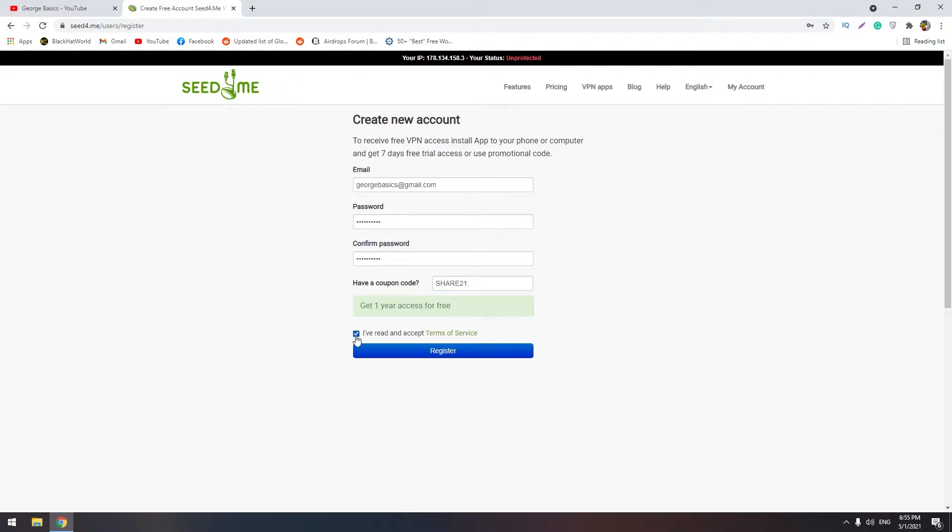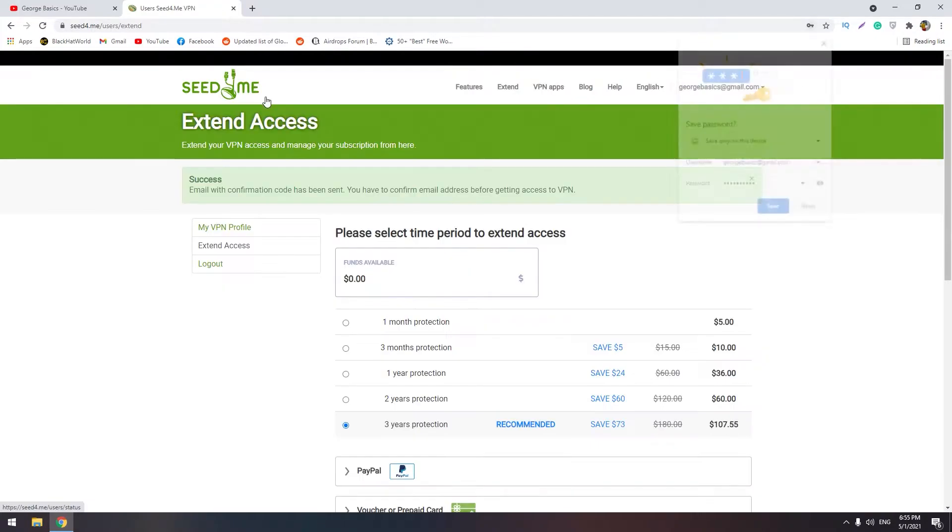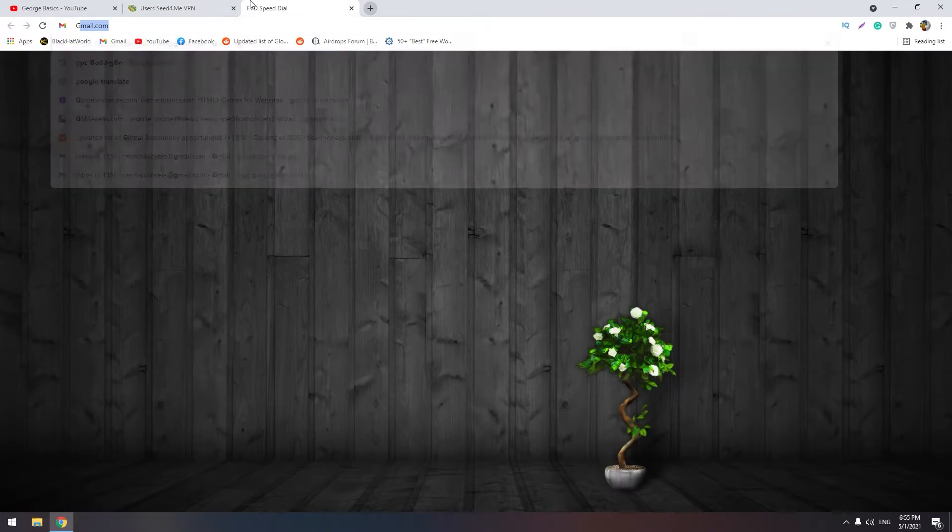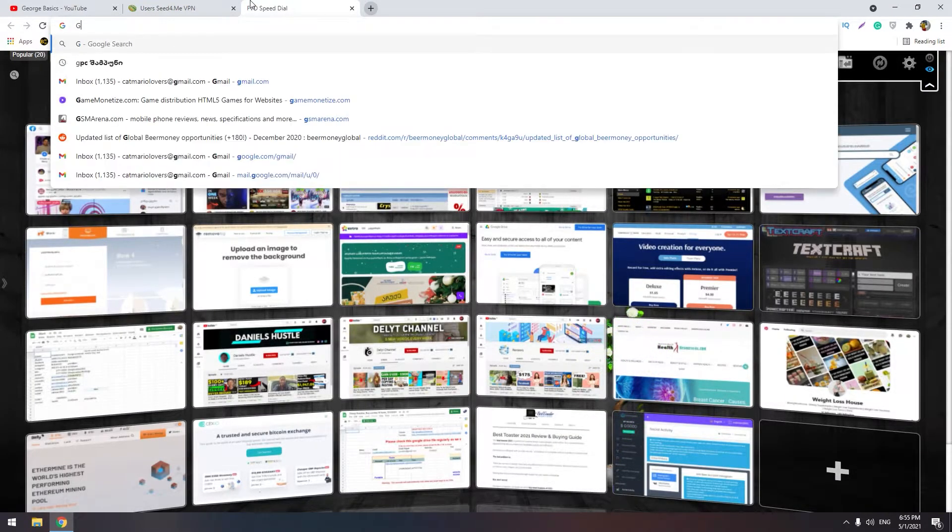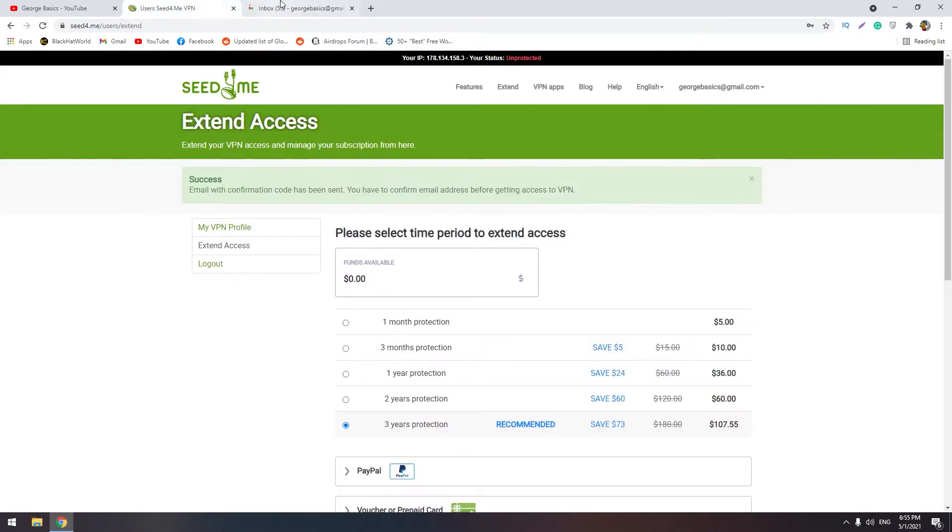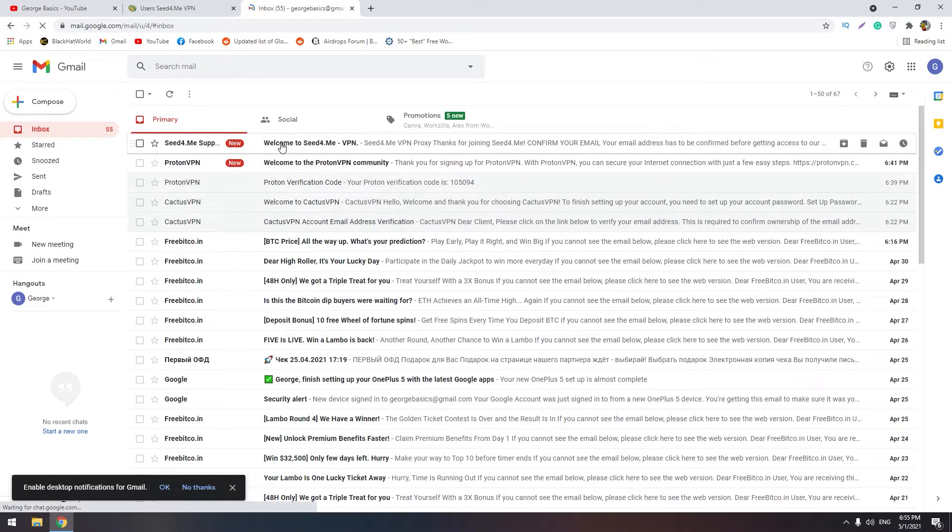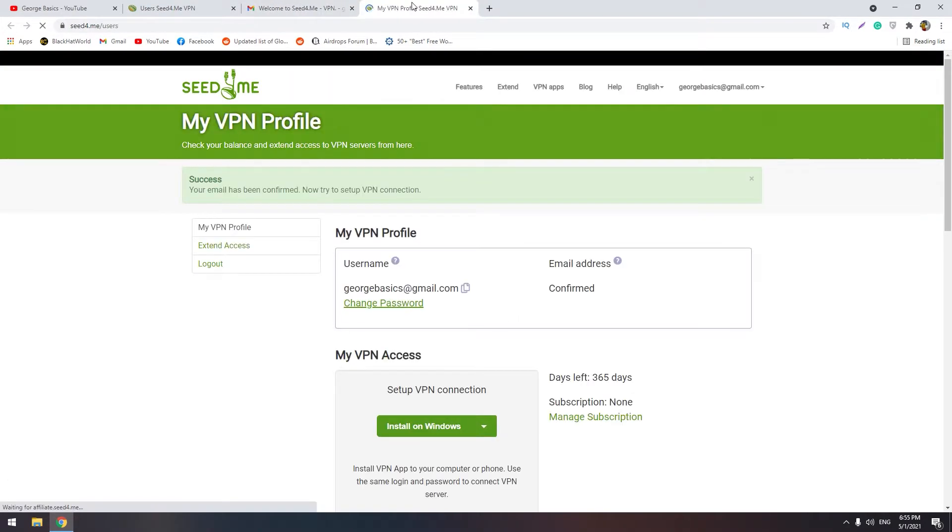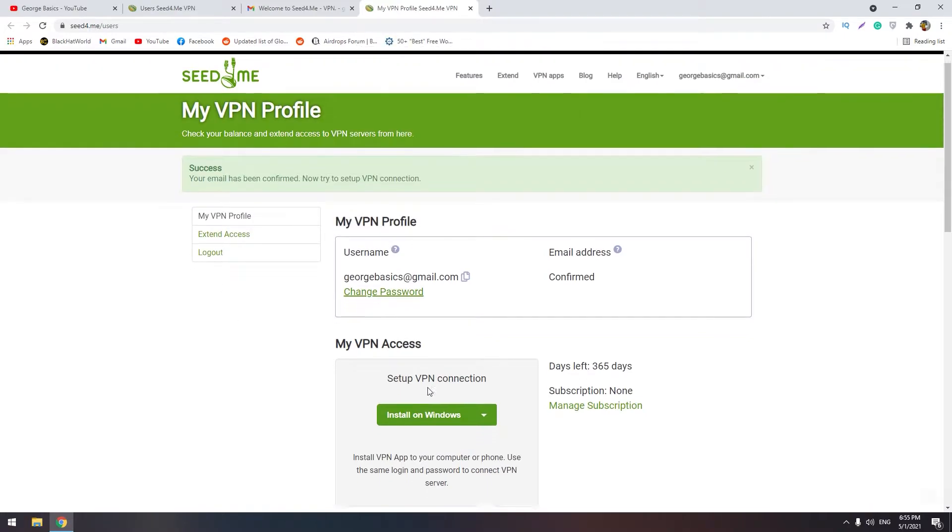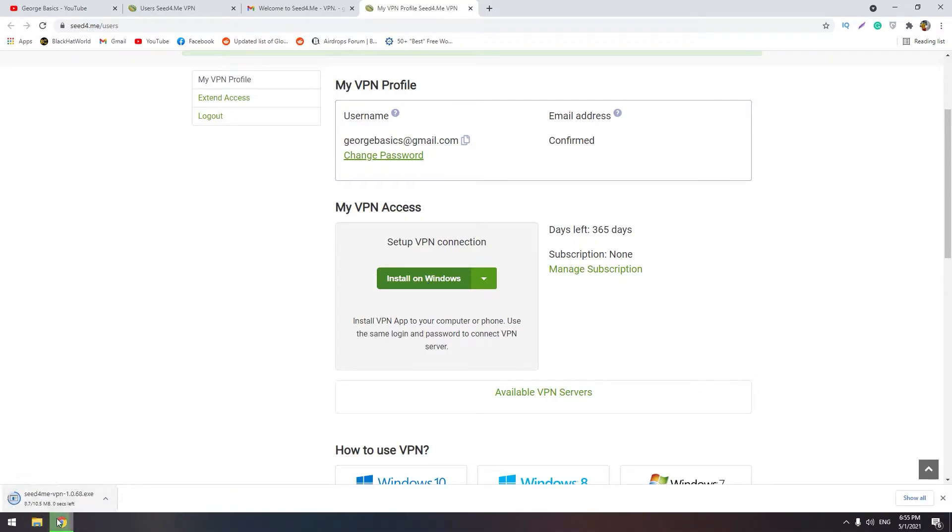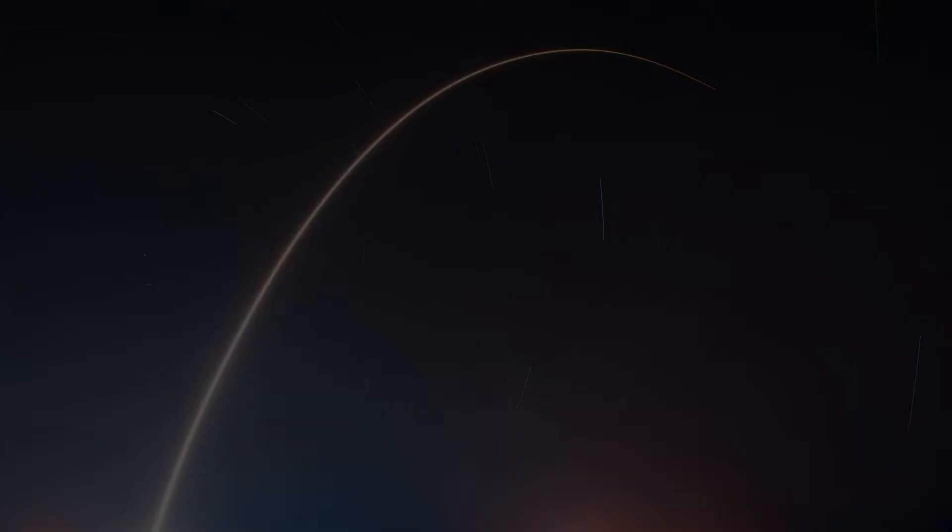Click tick this and click register. Success, your email with confirmation code has been sent. Let's check our email. Here is the email, I will click confirm. Okay, our email is confirmed. Now we should install this VPN on Windows. I will download it and let's install.